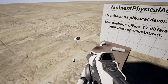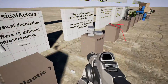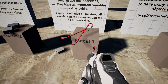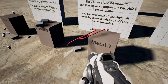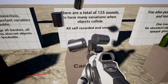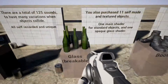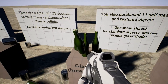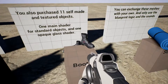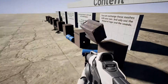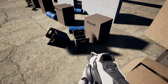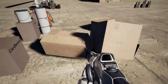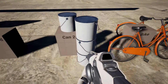Physical decoration objects. This package offers 11 different objects with typical collision sounds. The actors will play a sound cue when they collide with the world. There are a few different sounds for each collision, so that sounds won't repeat too much.